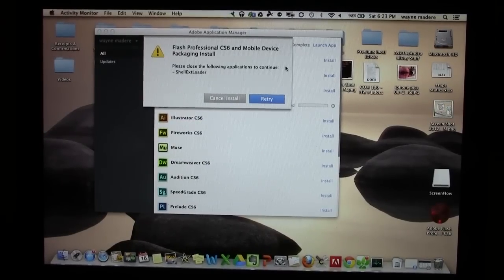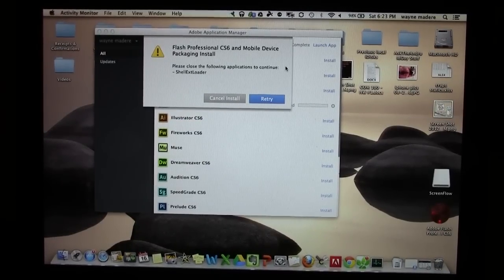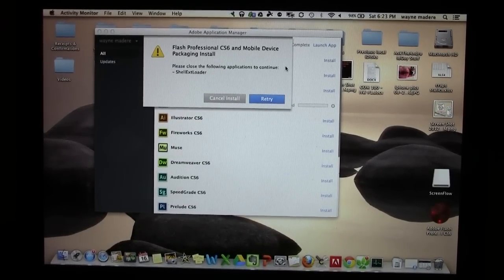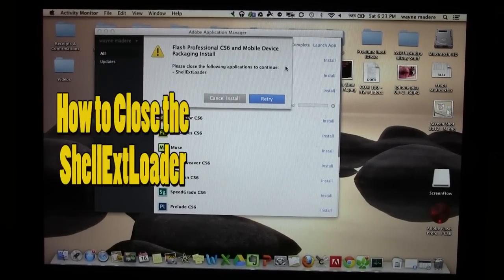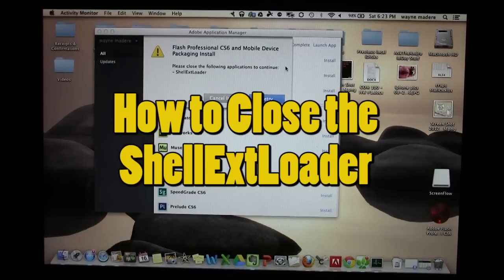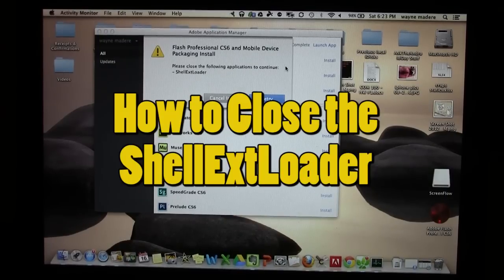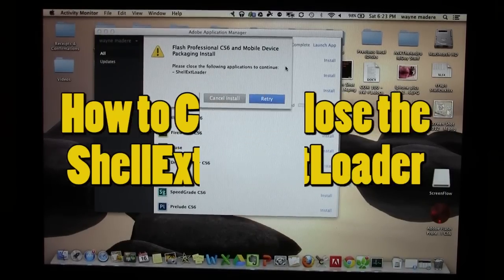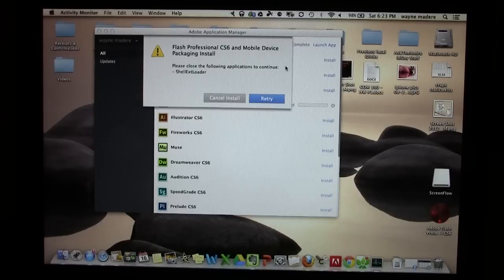How's it going out there? Welcome from H2 Tech Video. Today I want to show you how to close the Shell EXT Loader. You'll probably get this error for a couple different reasons.